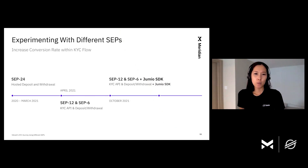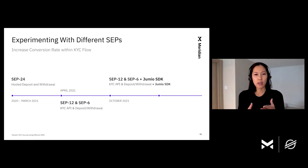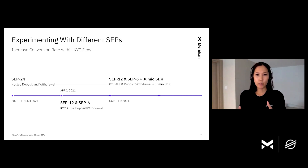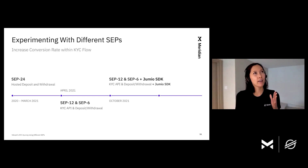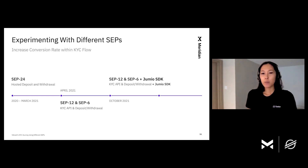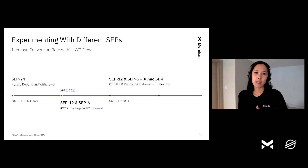One of Vibrant's goals has been to increase conversion rate within the KYC flow, so we've been experimenting with multiple SEPs to verify KYC. We started with SEP24 — hosted deposit and withdrawal — then experimented with SEP12 and SEP6 around April this year. Right now we are experimenting with our existing SEP12 and SEP6 alongside a KYC SDK platform called Jumio.